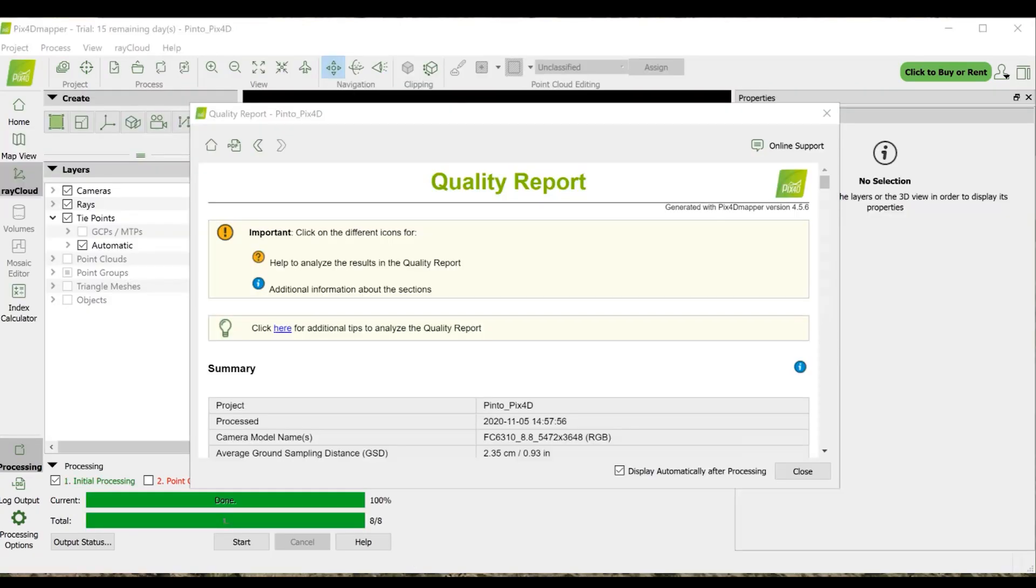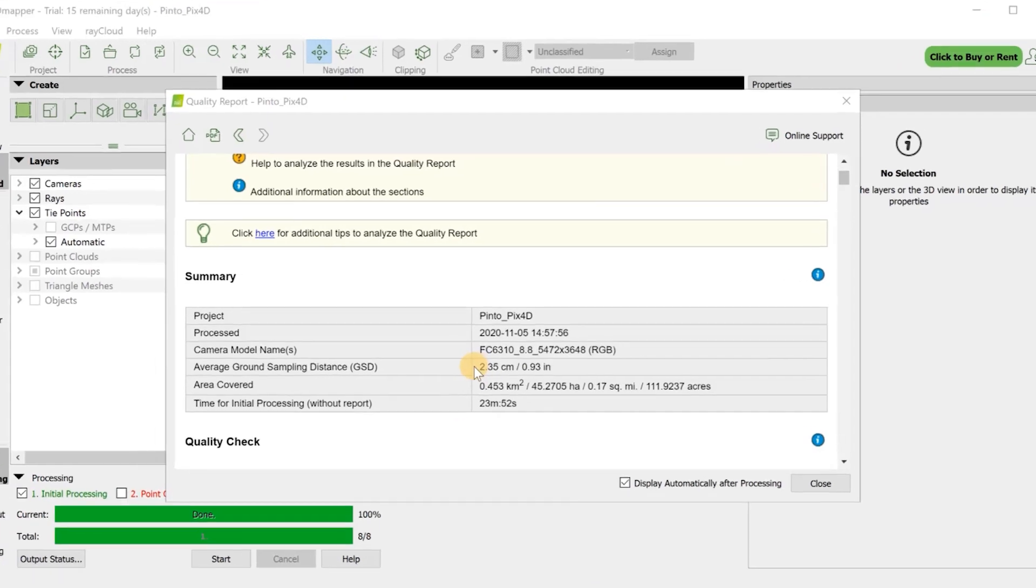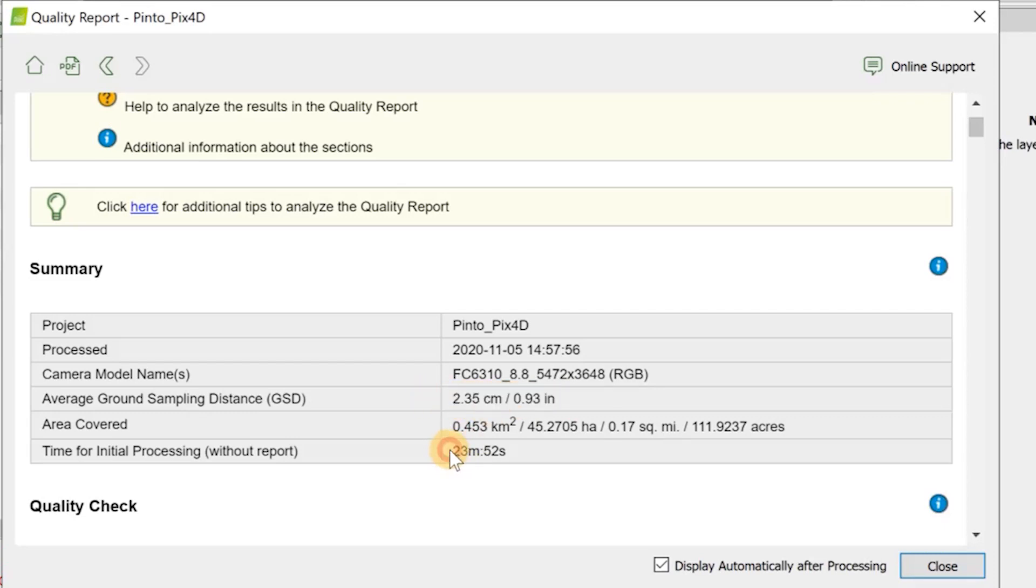Okay, now that step 1 is complete, let's take a look at the report real quick. Here on the ground sampling distance, it says 2.35 centimeters per pixel and it took 23 minutes to process.